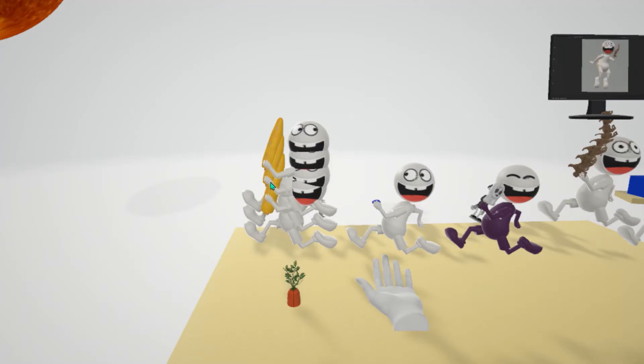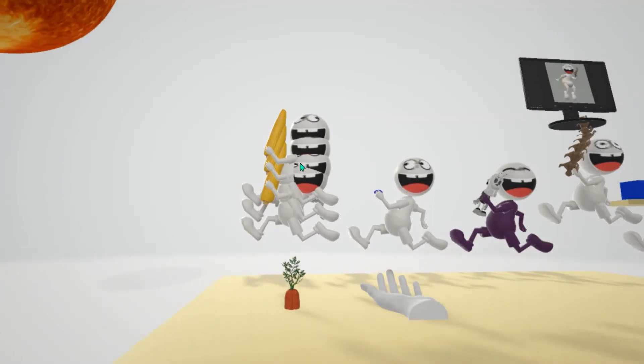And he's holding corn to help us remember corneum. Why is he jumping over a carrot? That's to help us remember that the stratum corneum, the cells here, are filled with keratin. Carrot for keratin.